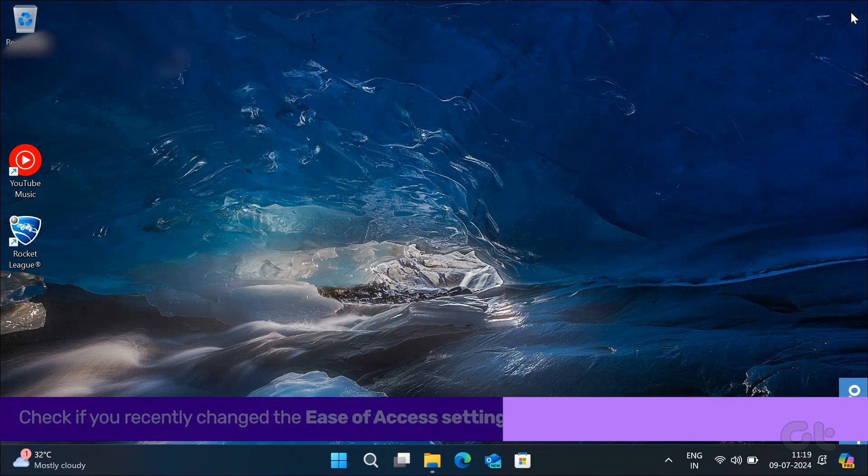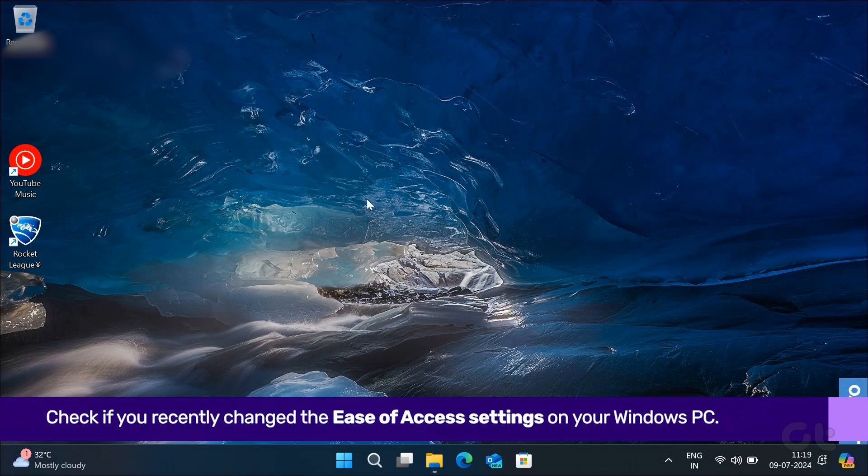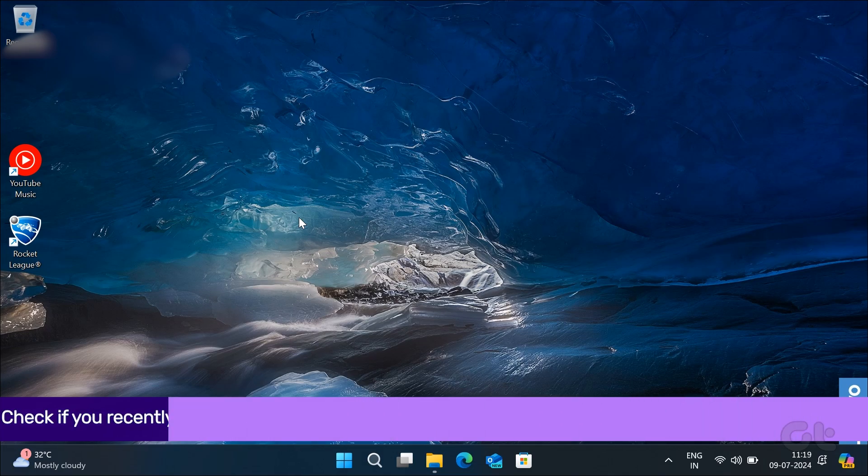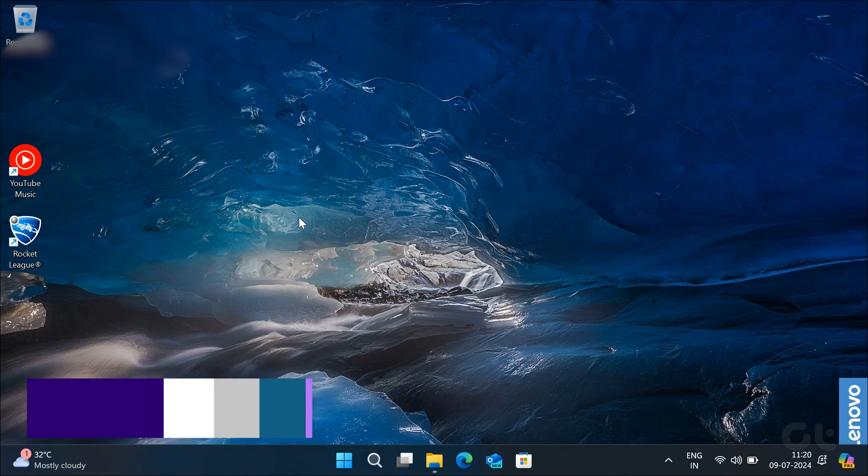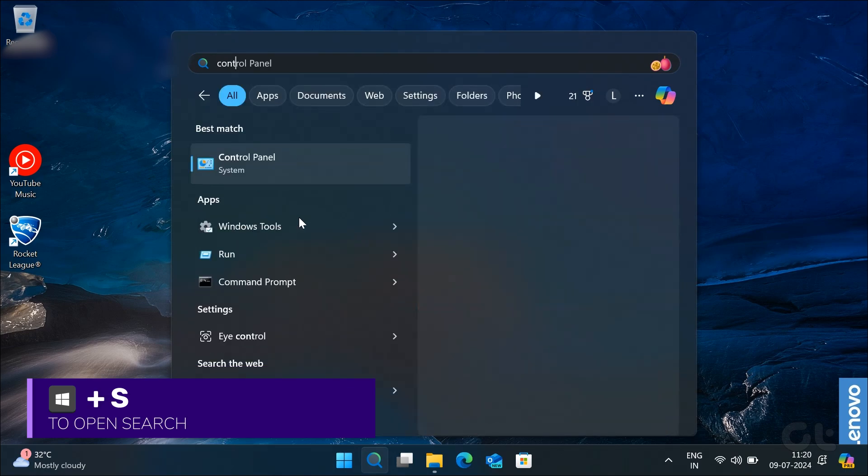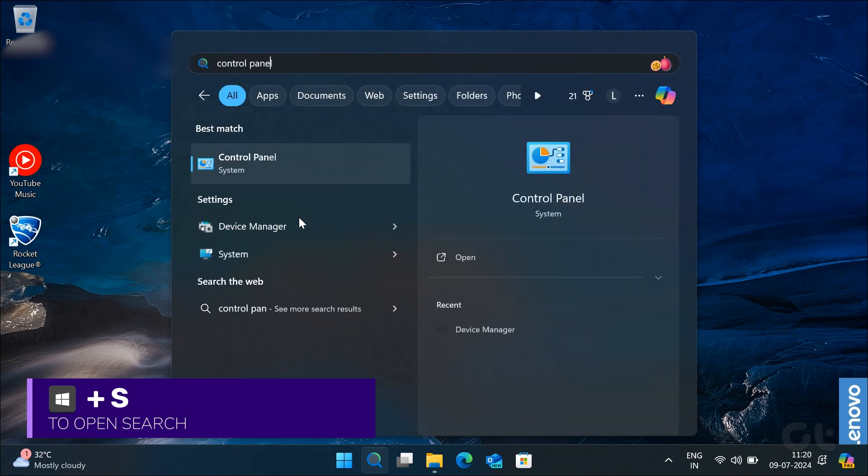Lastly, check if you recently changed the ease of access settings on your Windows PC. To check, press the Windows and S keys and type control panel and press enter.